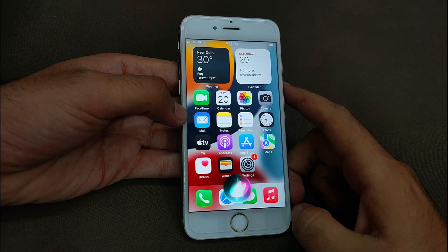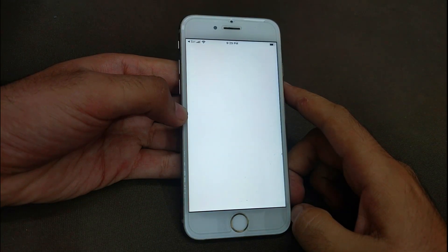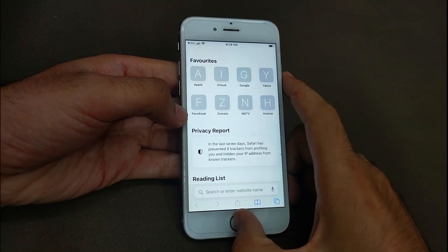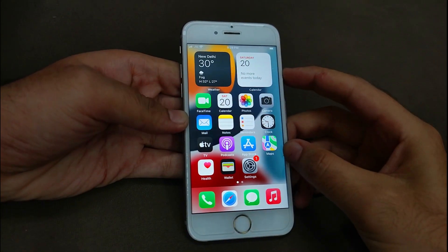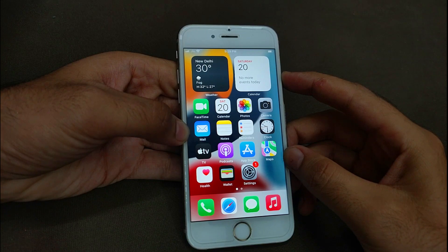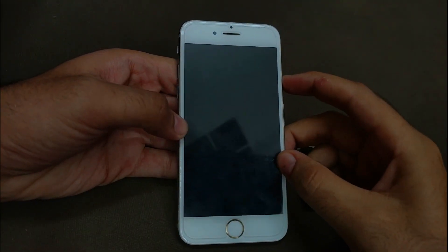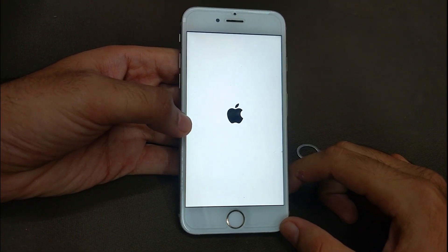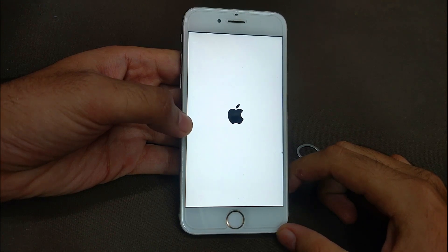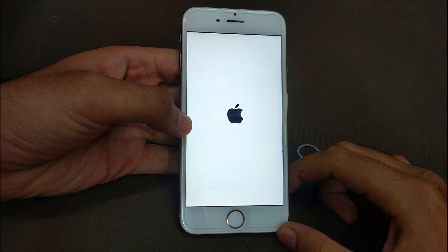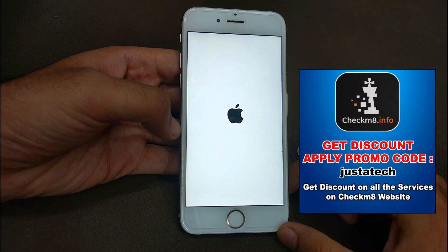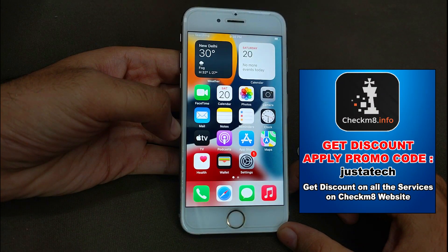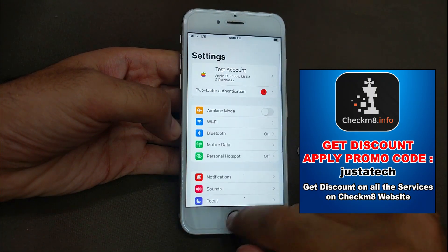Hey Siri, open Safari. I have now shown you all the iServices including FaceTime, Siri, iCloud login, App Store, and iMessages — all will work. You can reboot your device as many times as you want and it will not lock again; everything works after reboot too. You can also get a discount if you apply my promo code 'Just a Tech' — I will display the coupon code on screen so you can get a good discount.